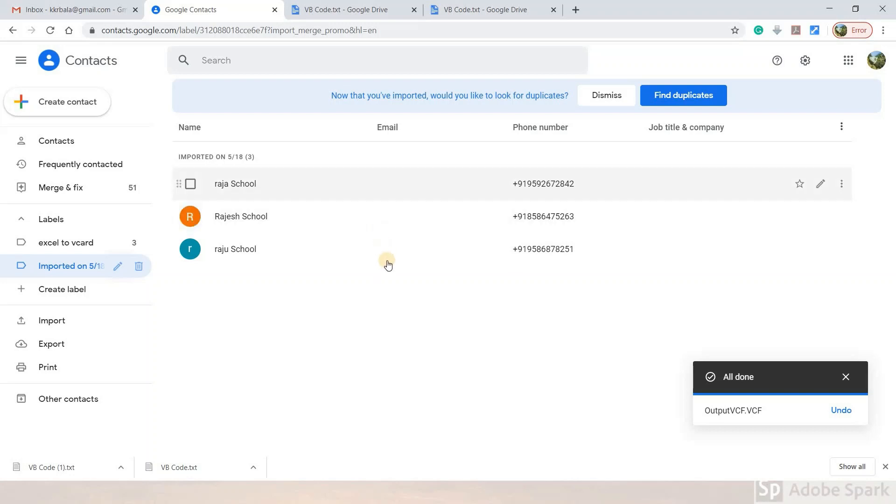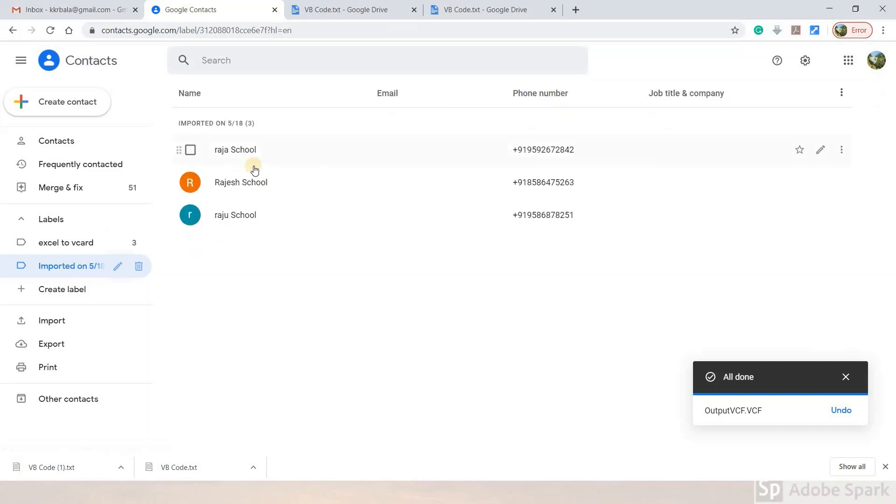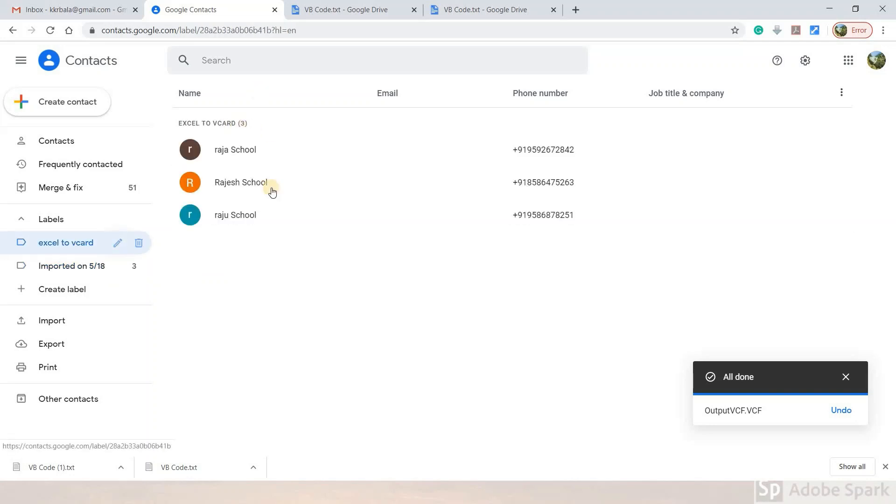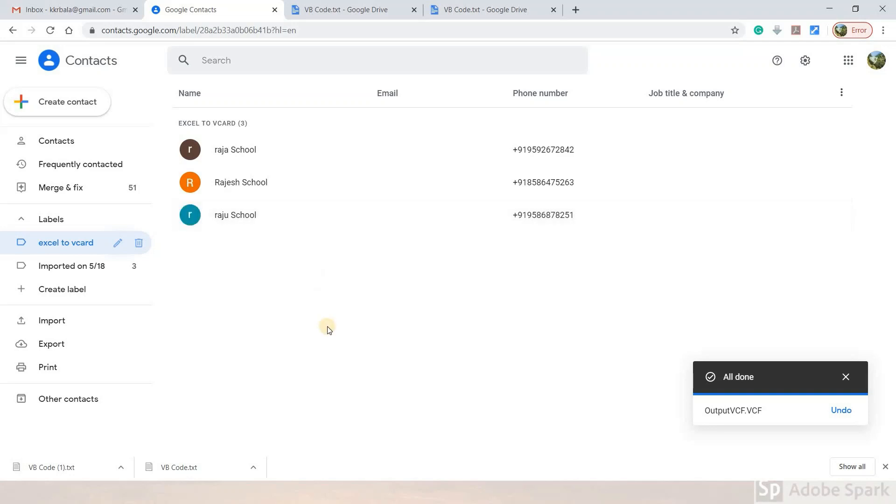The contacts are now saved and displayed in your Google account. Using this method, you can import 300 contacts or 400 contacts from your Excel database. Thank you for watching and happy learning.